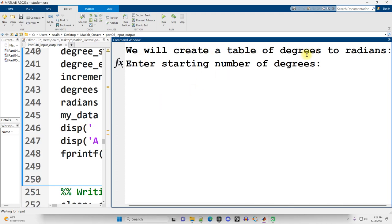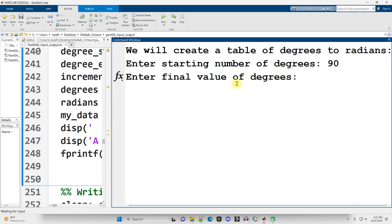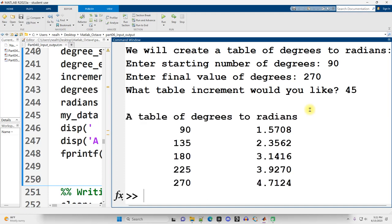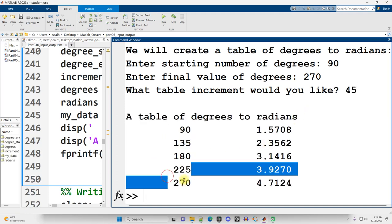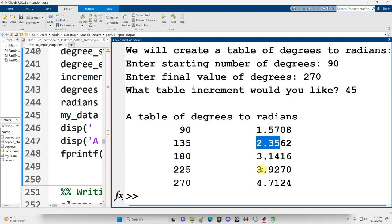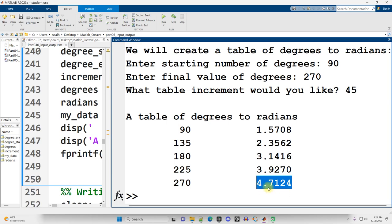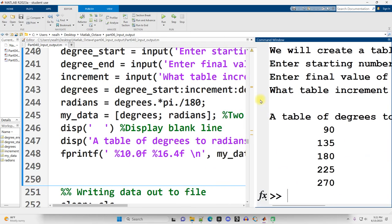Anyway, let me resize my window and run this section. So we're going to create a table of degrees to radians. Enter a starting number of degrees. I don't know, 90, let's say. Enter a final value of degrees. Let's say 270. What table increment would you like? Let's go with 45. And there is our table with degrees on the left and radians on the right. Pi over 2. Pi right there. That's 3 pi over 2, although I certainly don't recognize that from sight, but that's what it is. Great.